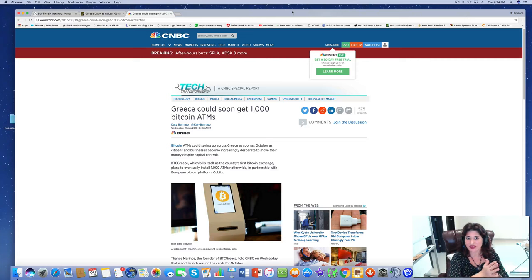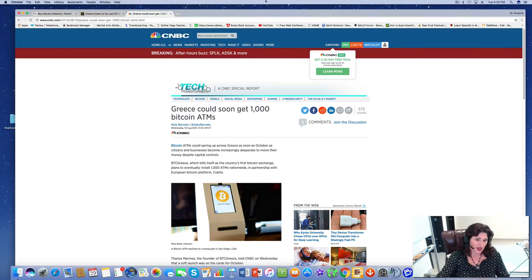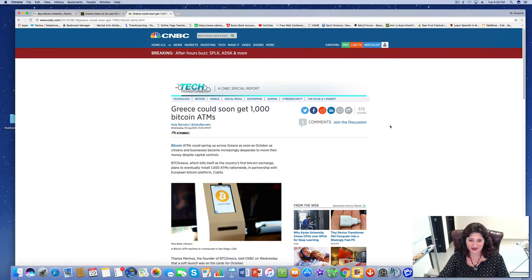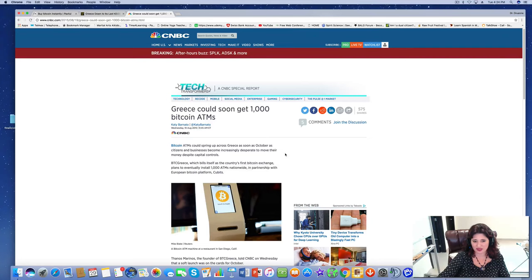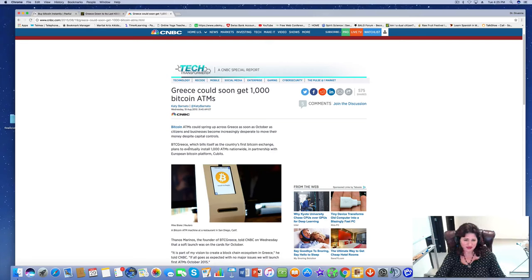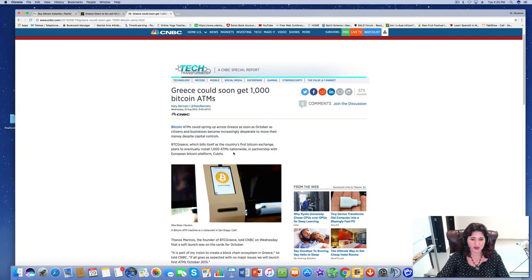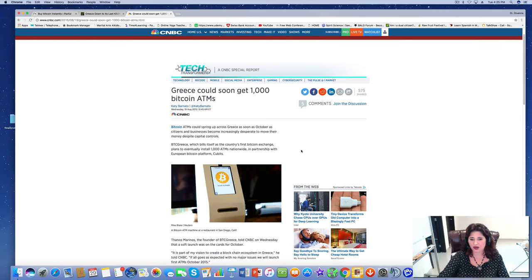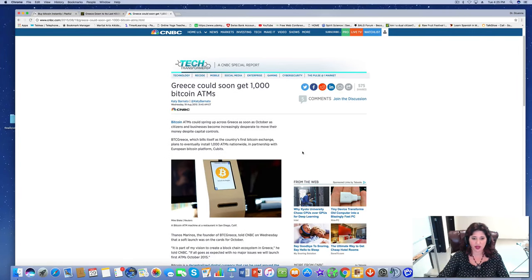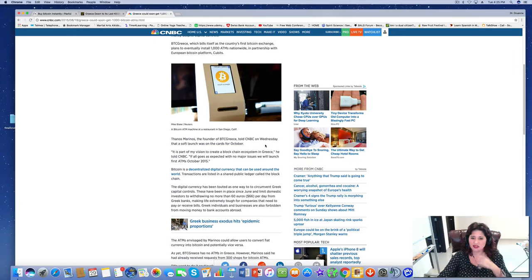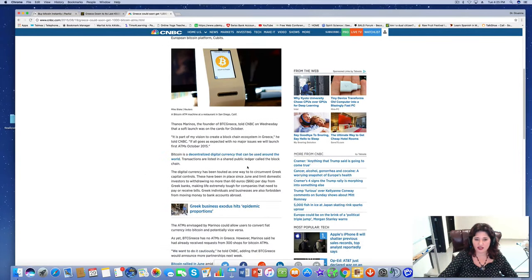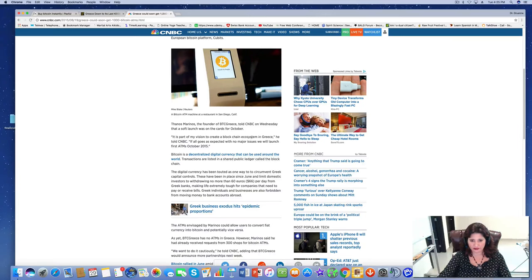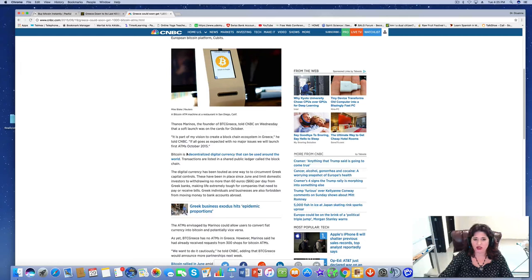Let me read this article for you really quick. It's called Greece could soon get 1,000 Bitcoin ATMs. How awesome is that? Bitcoin ATMs could spring up across Greece as soon as October as citizens and businesses become increasingly desperate to move their money despite capital controls. BTC Greece, which bills itself as the country's first Bitcoin exchange, plans to eventually install 1,000 ATMs nationwide in partnership with European Bitcoin platform Qubits. Thanos Marinos, the founder of BTC Greece, told CNBC on Wednesday that a soft launch was on the cards for October. If all goes as expected with no major issues, we will launch first ATMs October 2015.